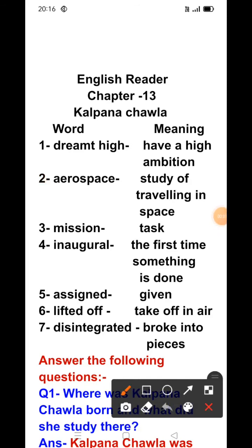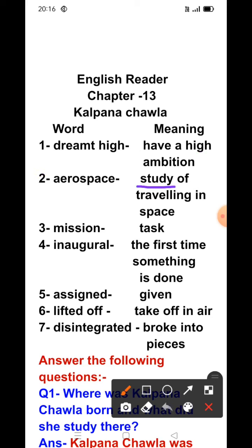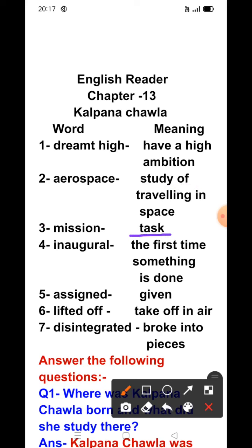Now let's start the word meanings. First word: 'dreamed high' — its meaning is 'have a high ambition.' Next word: 'aerospace' — its meaning is 'study of traveling in space.' Next word: 'mission' — its meaning is 'task.' Next word: 'inaugural' — its meaning is 'the first time something is done.'